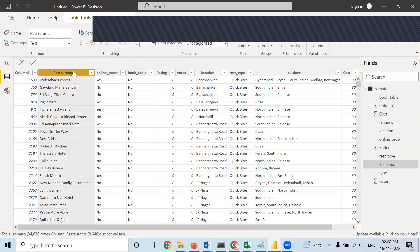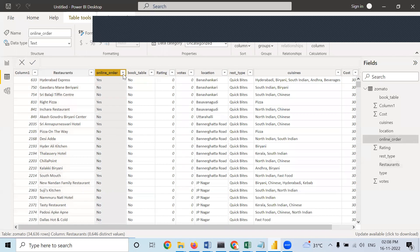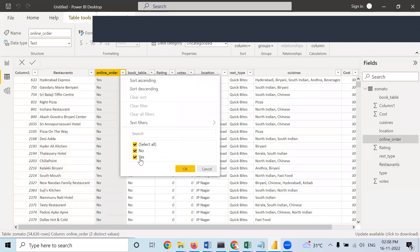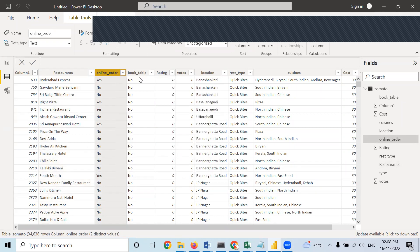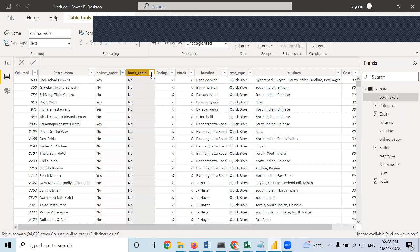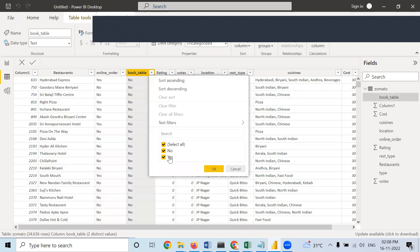Corresponding to those restaurants, whether they have online order facility or not — it will be yes or no only, so only two unique values: No and Yes. Next is whether the particular restaurant has book table facility or not — here also two options: No and Yes.